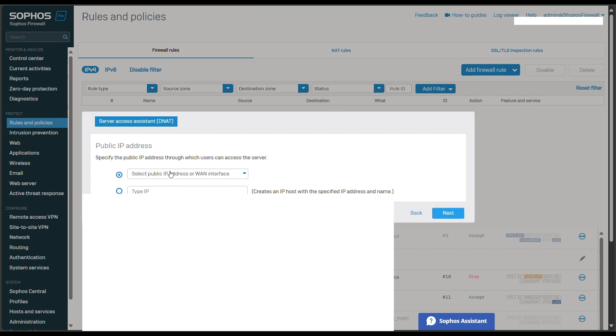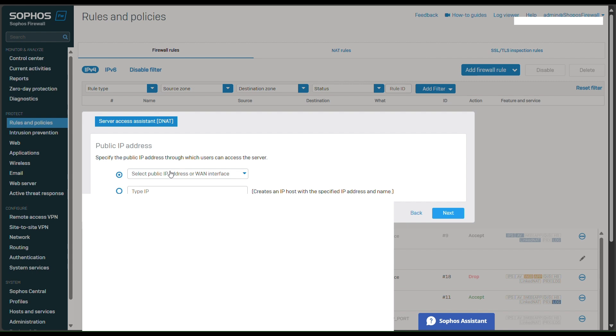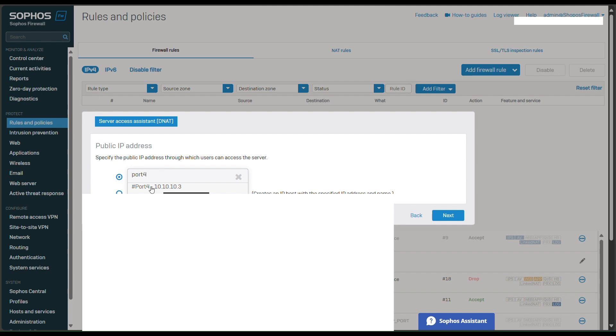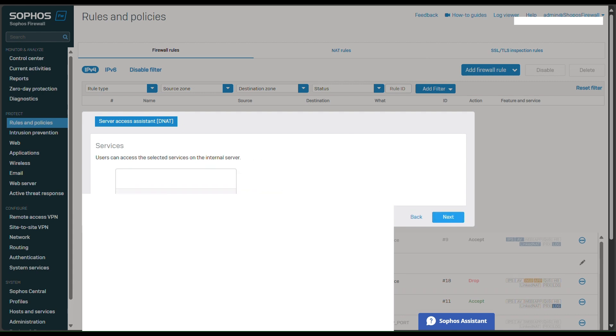And then the public interface, port 2 or port 4. Here is the public IP of my Sophos firewall. Click next.